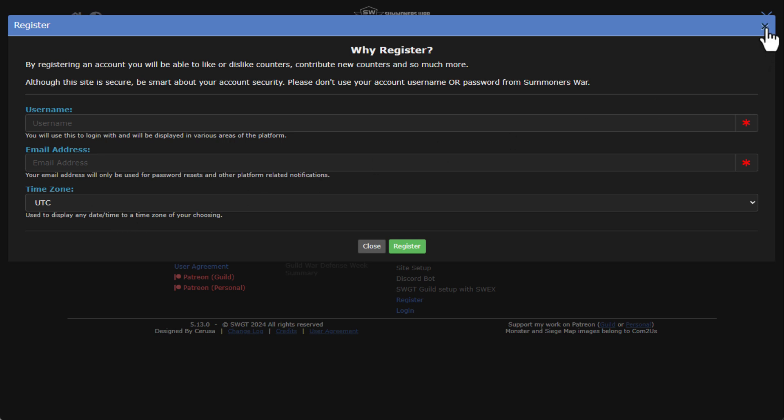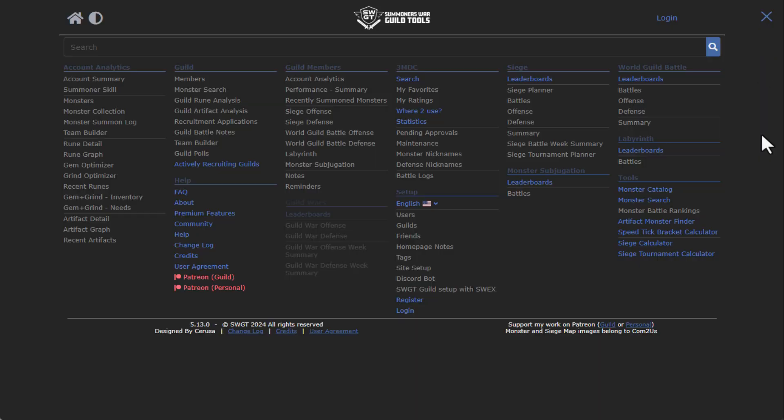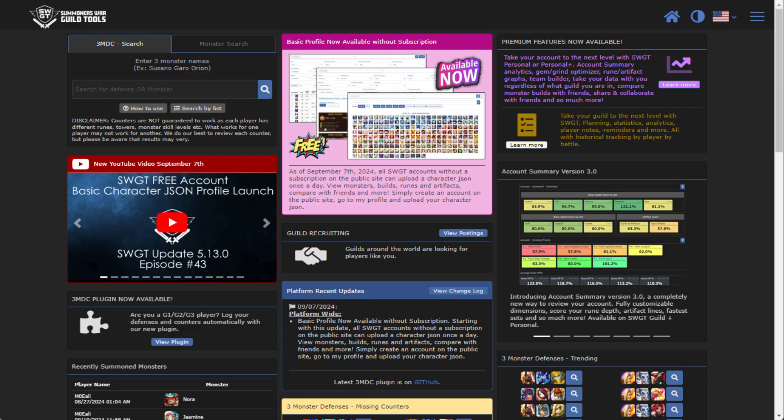You're gonna get an email that will get sent to you that's gonna have a temporary password. You're going to come back here, you're gonna log in, you're gonna enter in that username and that password in the email. And then the first thing you're going to do is log in, and then you're going to click on I agree to the user agreement.